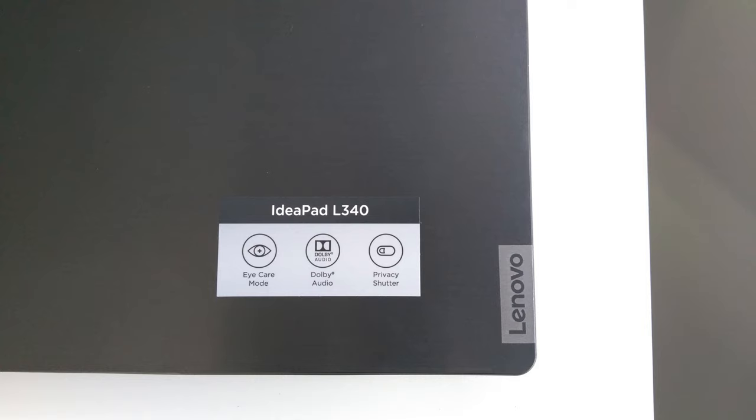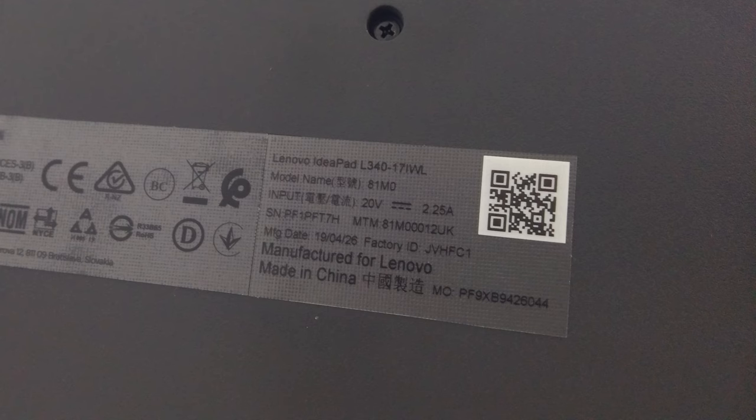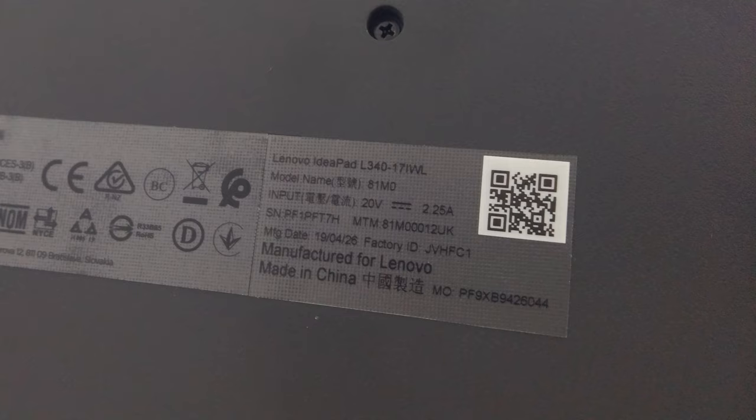Hello everyone and welcome to this video about changing the hard disk or upgrading the hard disk in a Lenovo IdeaPad L340 or a Lenovo L340-17IWL or model name 81M0.